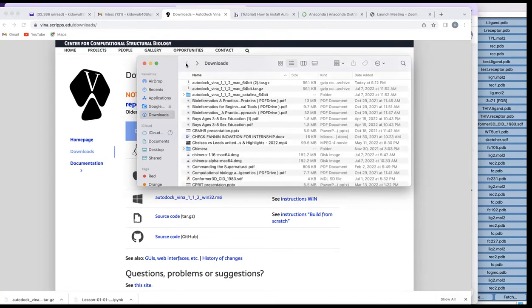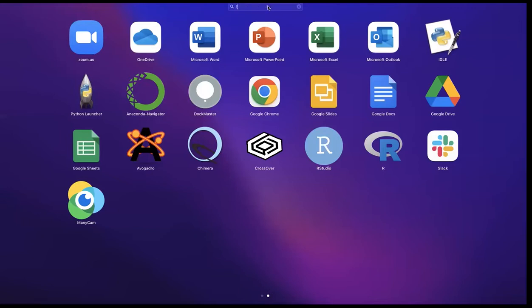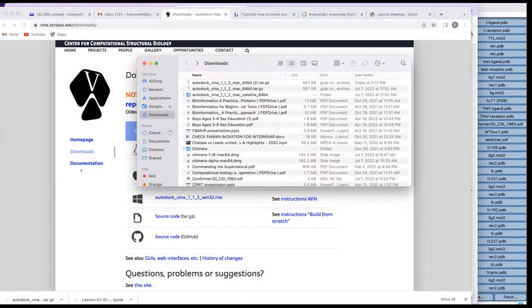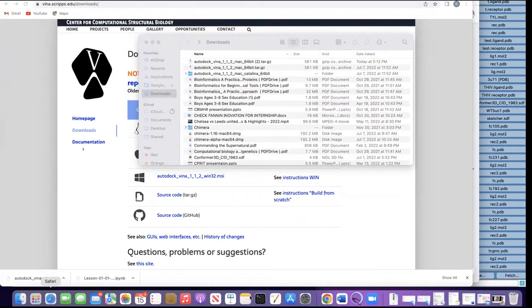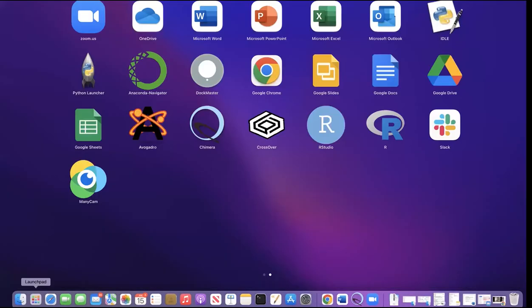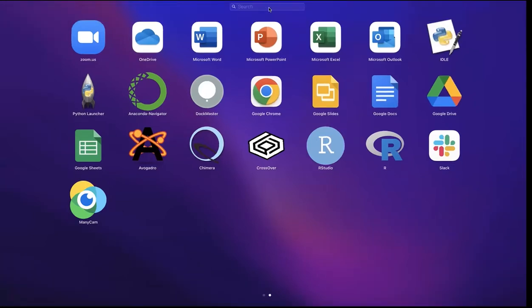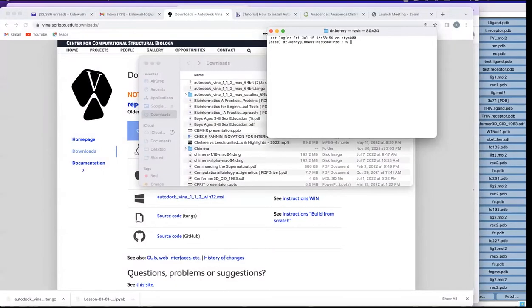Once you have done that, you are done with the first step of installing AutoDock Vina on your MacBook. The next thing is to open the Terminal. You can search for Terminal using Spotlight — just type 'Terminal' in the search and click on it. Once you click on it, it will open the Terminal for you. There is a script which I have simplified that you can use; just follow the script to successfully install AutoDock Vina.